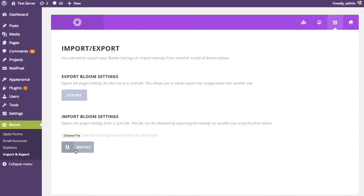The opt-ins that you exported will then be imported, and you can start using them. And that's a basic overview of the importing and exporting feature of Bloom.